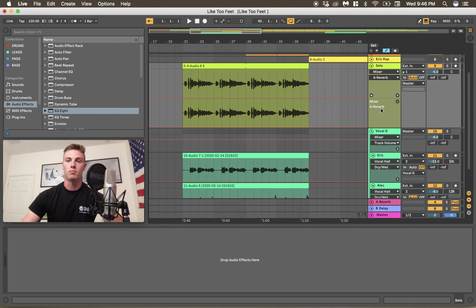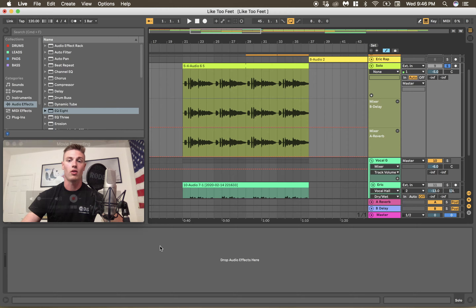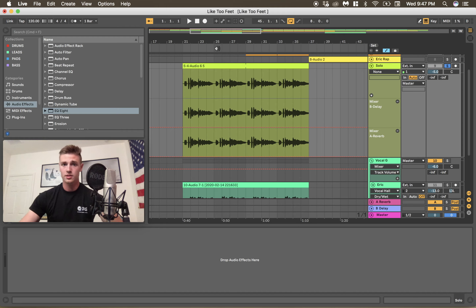We can put a B delay and drop that back down. So now we have a mixer B delay and a mixer A reverb to automate within our tracks. Let's play this out real quick.